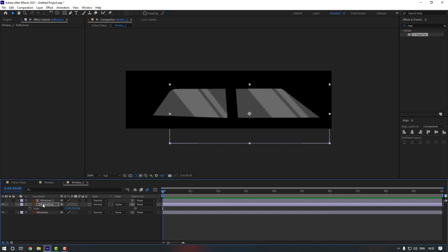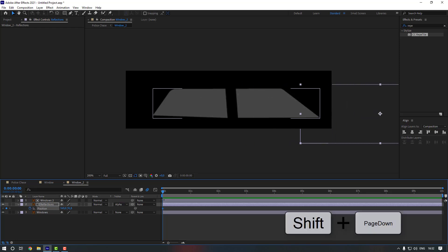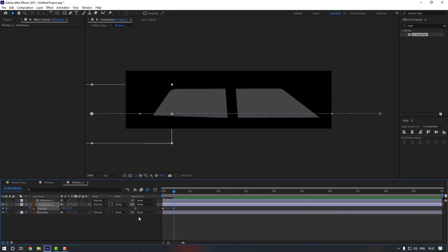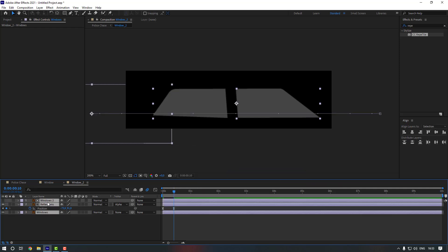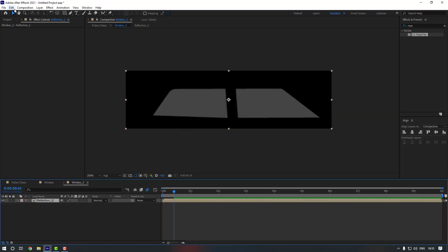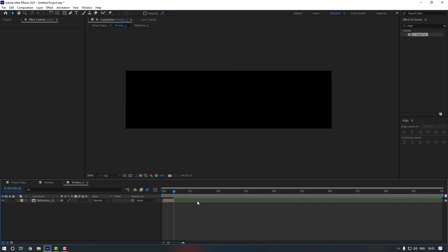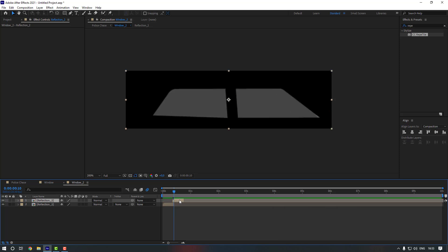Select the Reflection, press P, make a position keyframe and move it to the right. Go forward 10 keyframes holding Shift and Page Down, and move it to the left. Select keyframes and make them Easy Ease. Pre-compose these layers and rename it to Reflection 2. Go to Edit, click Split Layer, delete the extra part, then duplicate the Reflection layer and move it to the right.